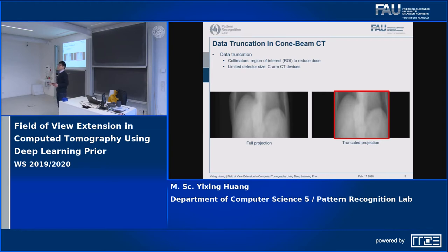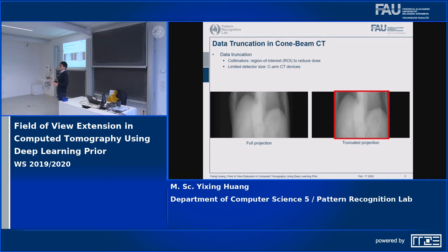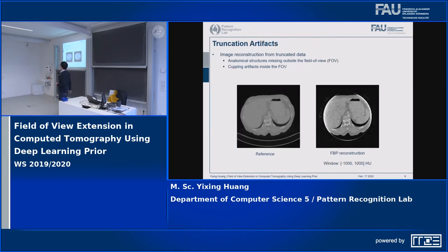The other scenario is due to the limited size of flat panel detectors — they are not large enough to cover the whole body. Human heads are not so big, so it is fine to cover the whole head. However, for the abdomen and torso, because they have a much bigger size, the detectors are not large enough. In practice, we only get projections within the ROI detector region, so the projections are laterally truncated.